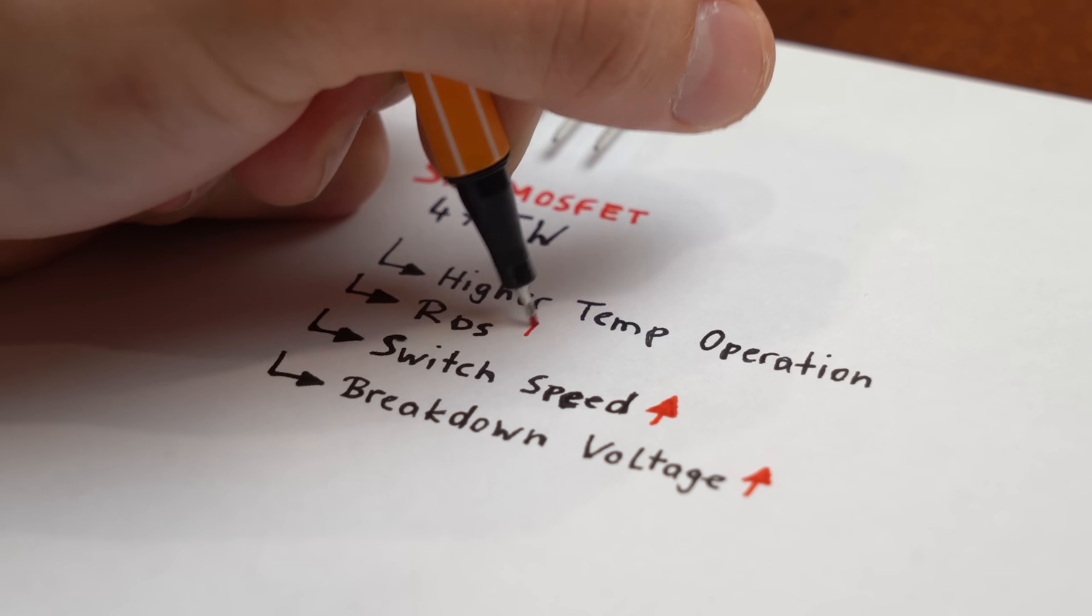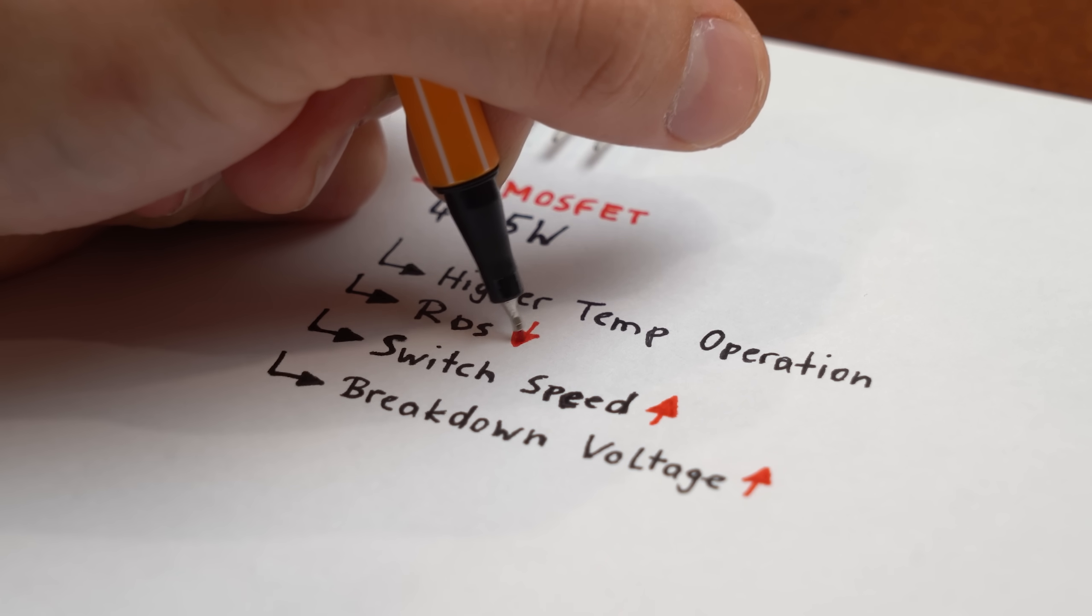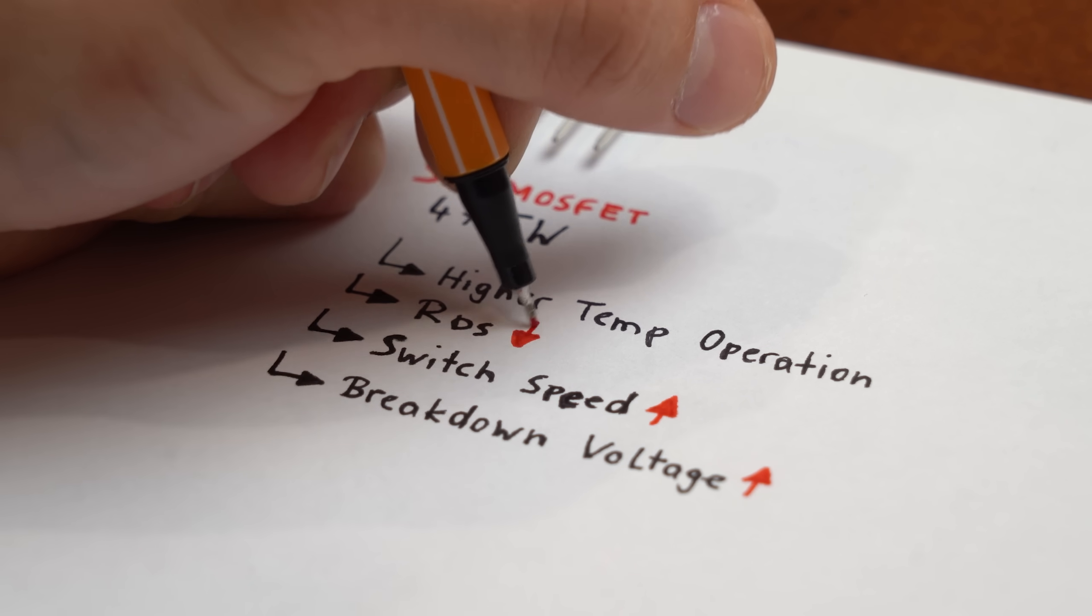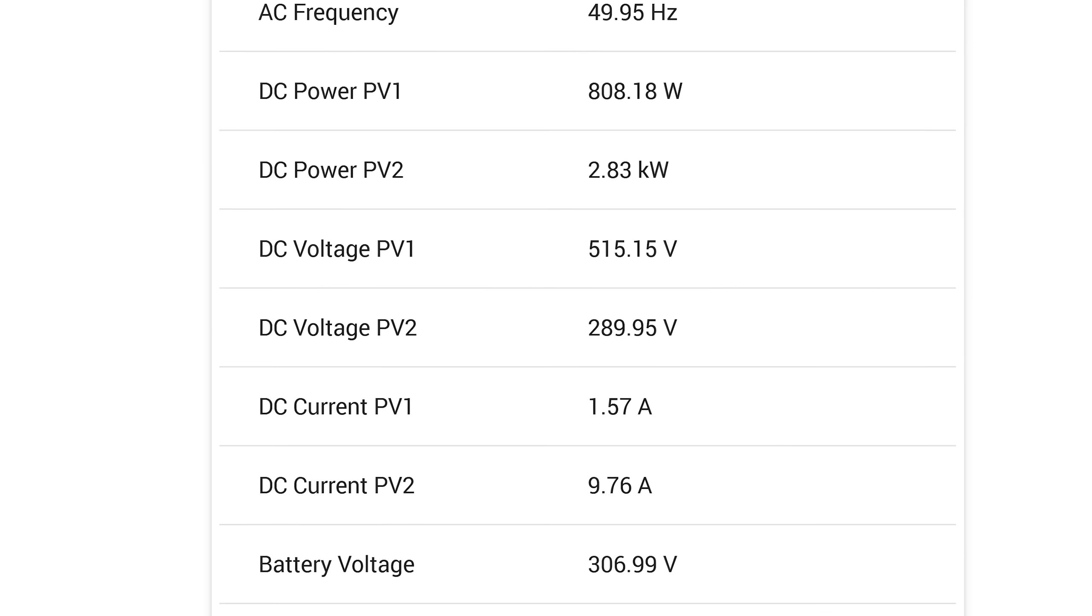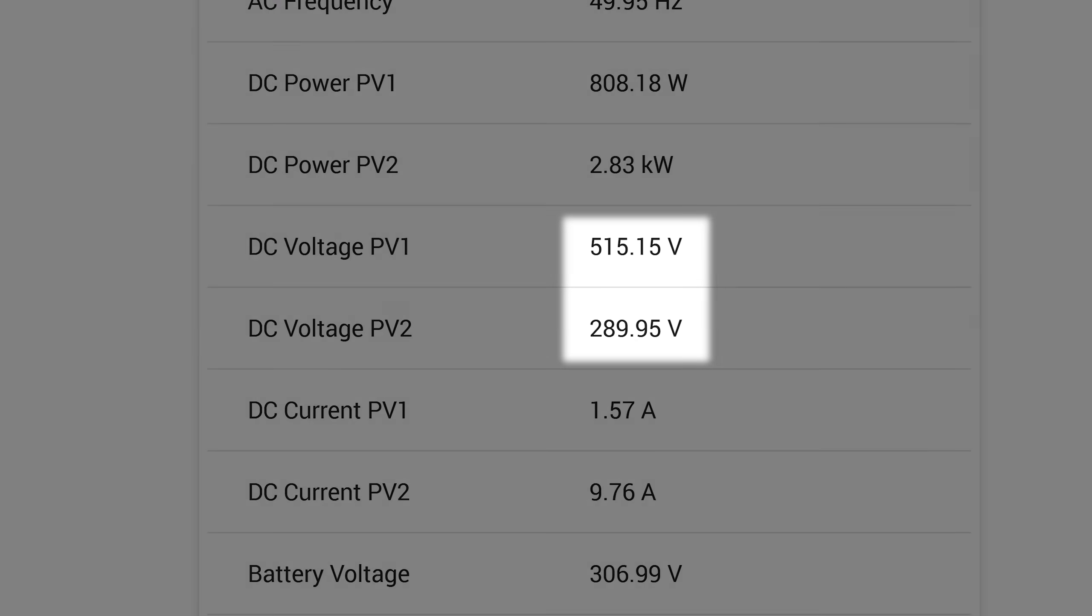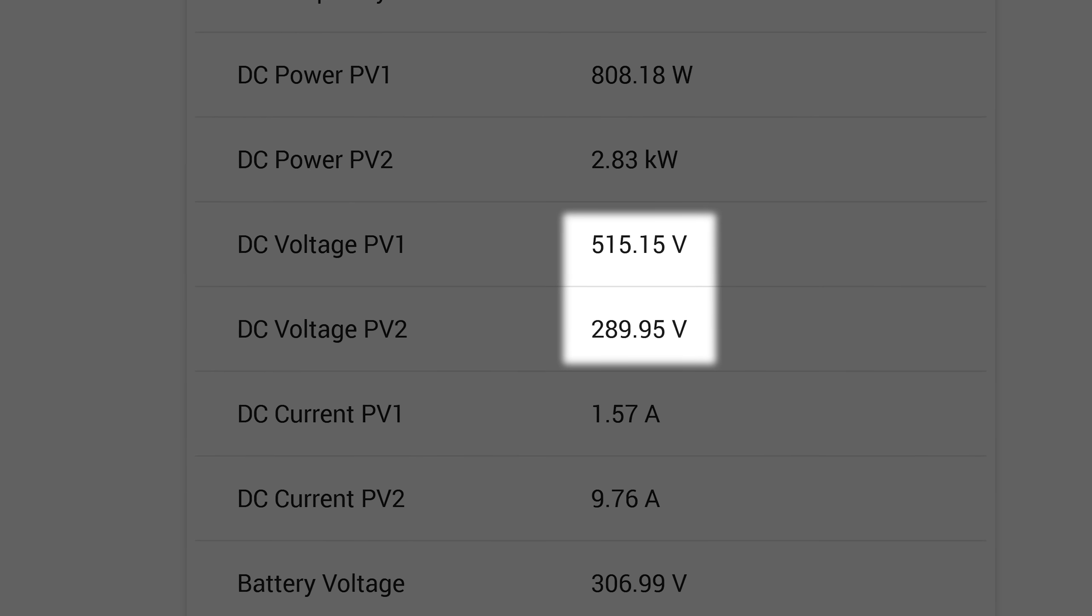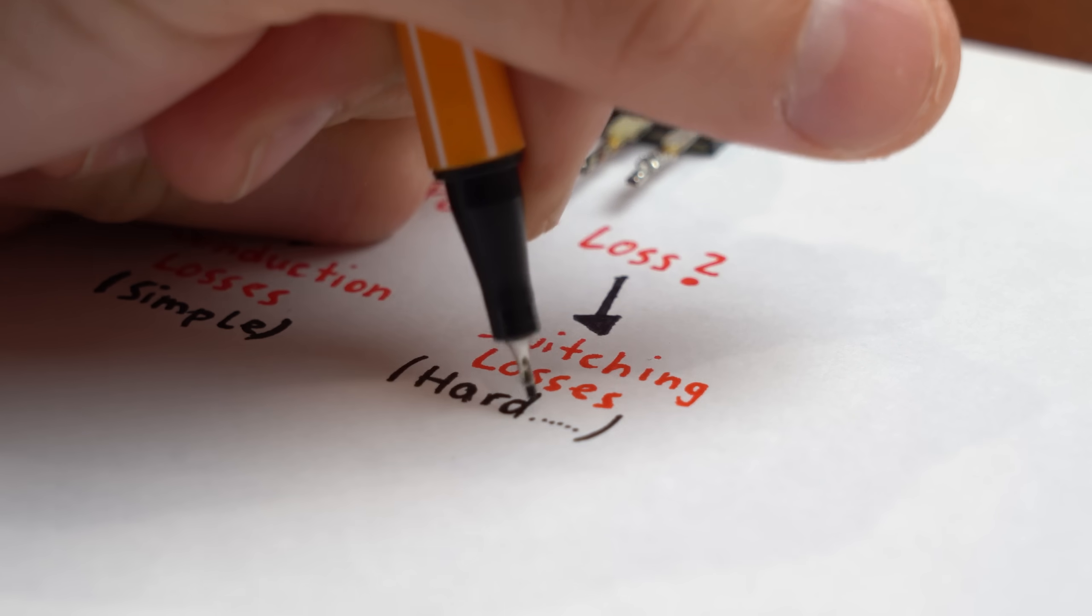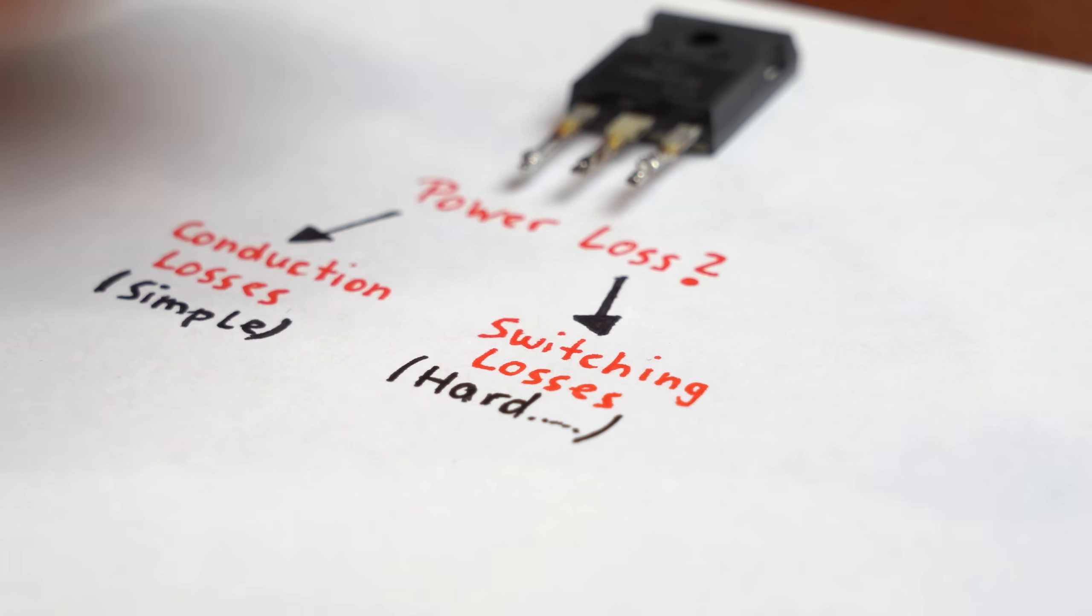This material change basically improves all MOSFET properties when being used with a high voltage and as you guessed it, PV inverters use rather high voltages. But getting back to the topic and the remaining switching losses.